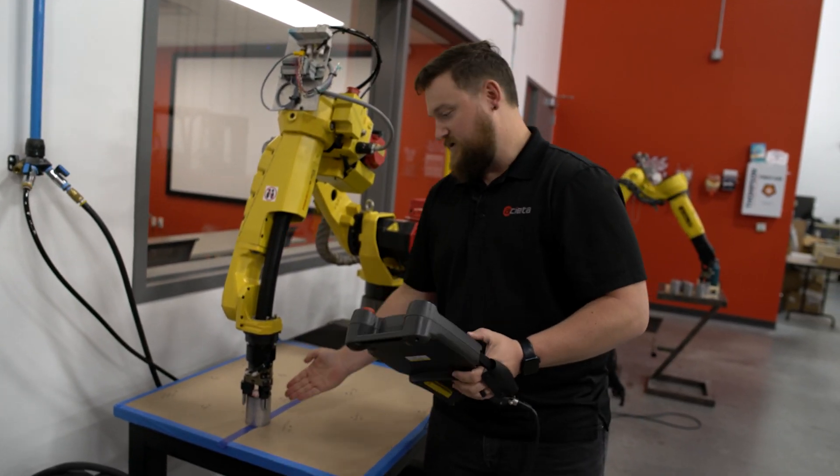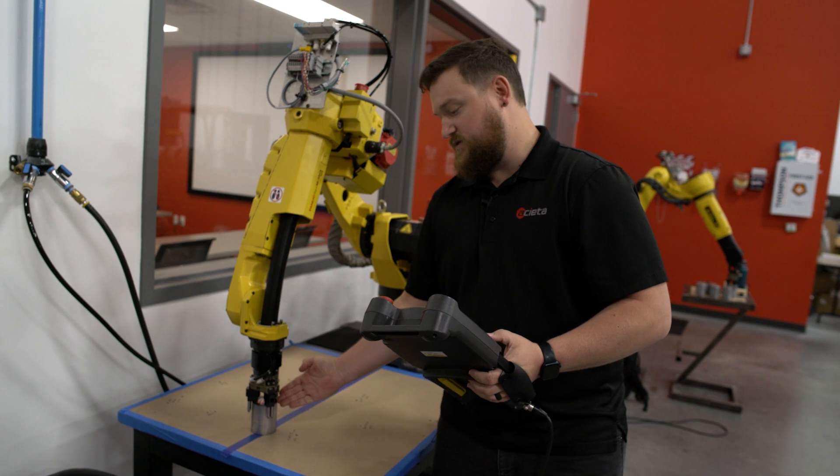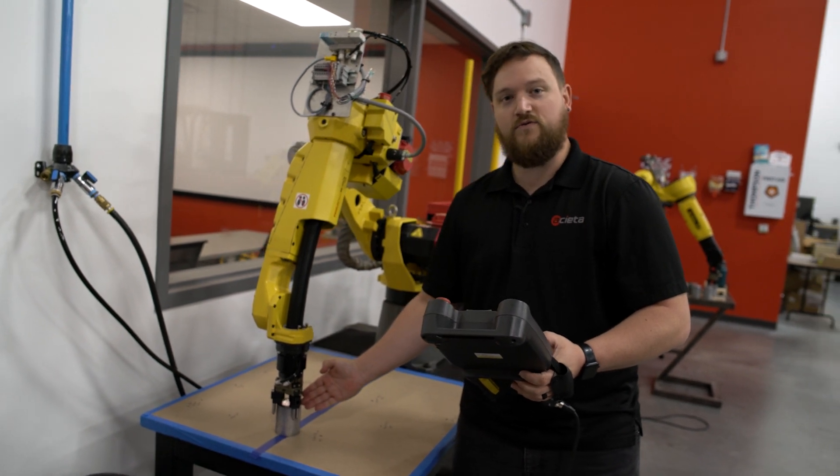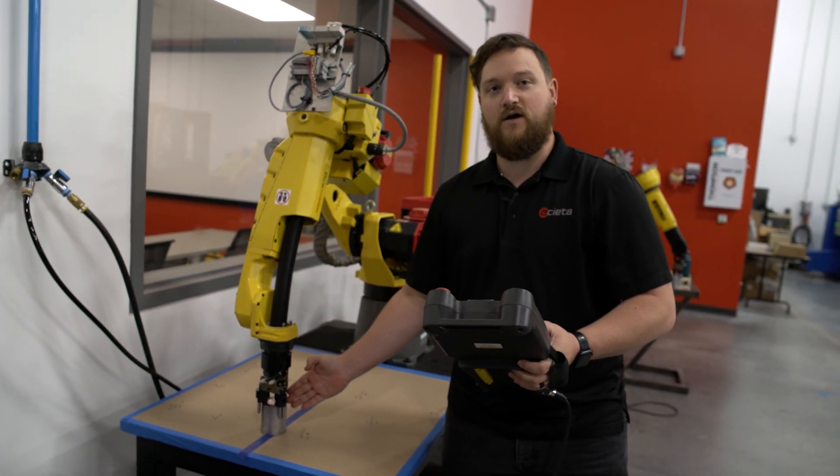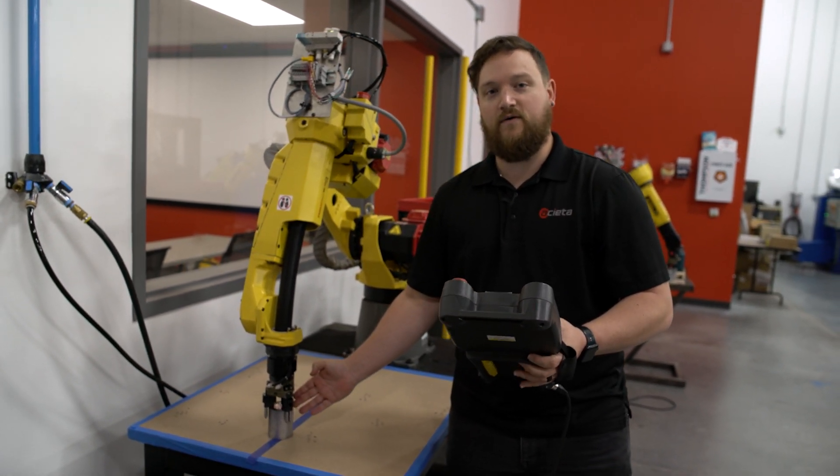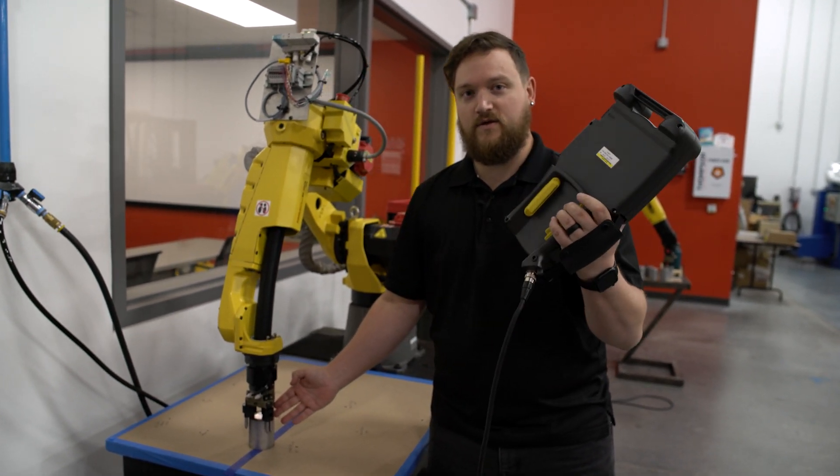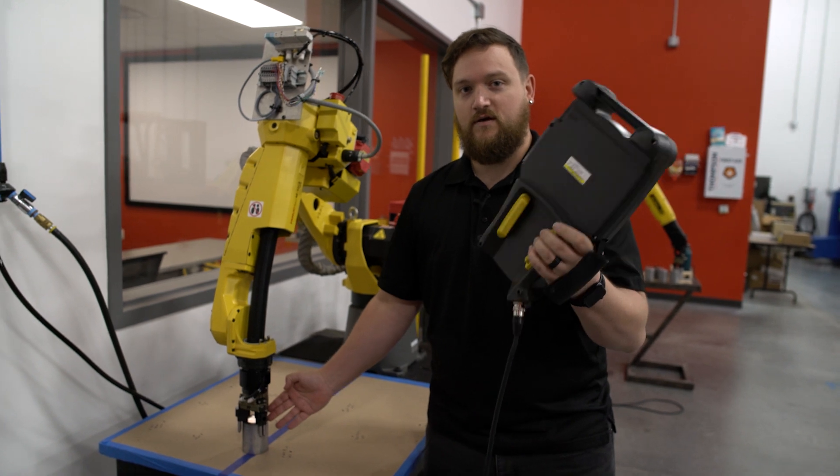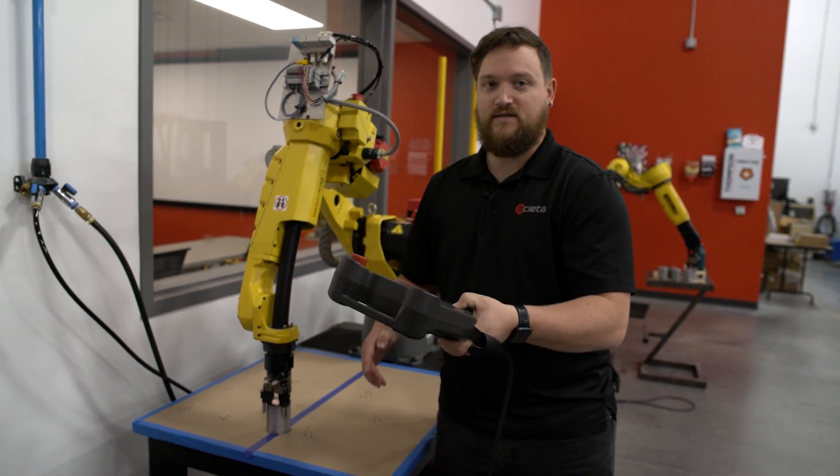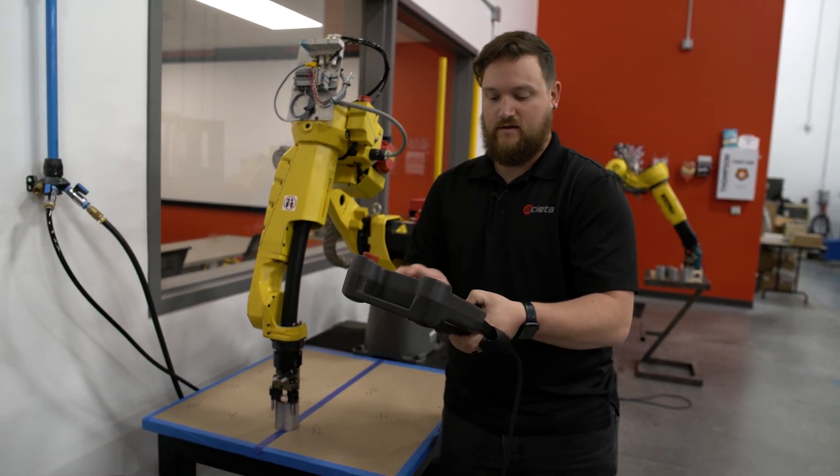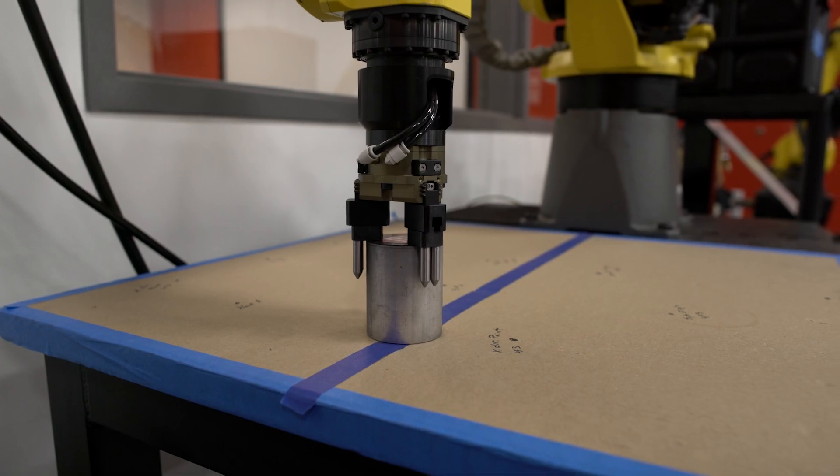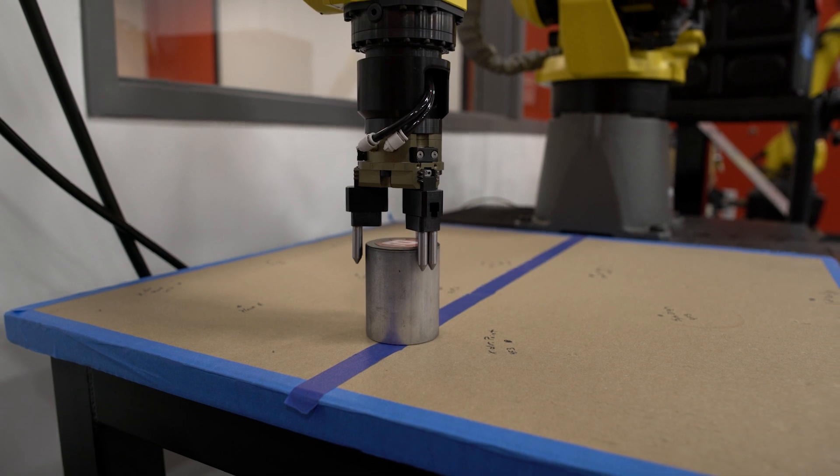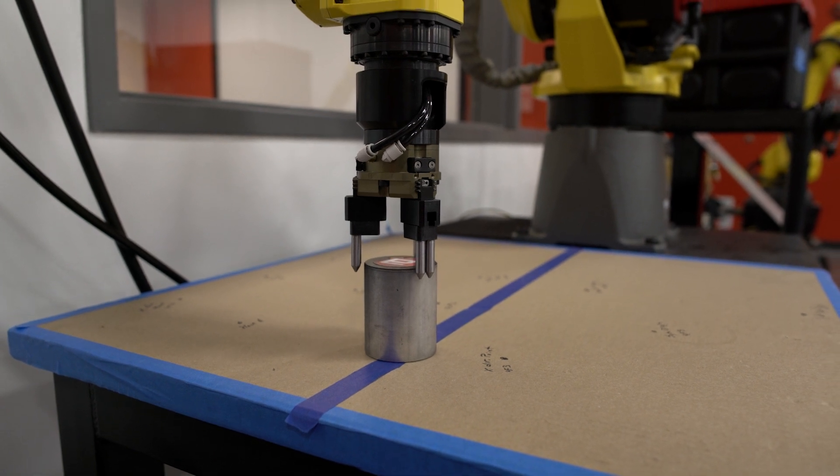You can see here that I have collided with this object. In order to jog the robot off, I will need to pull in the dead man switch, hold the shift button on my teach pendant, and now I'm going to jog the robot off of what it has collided with.